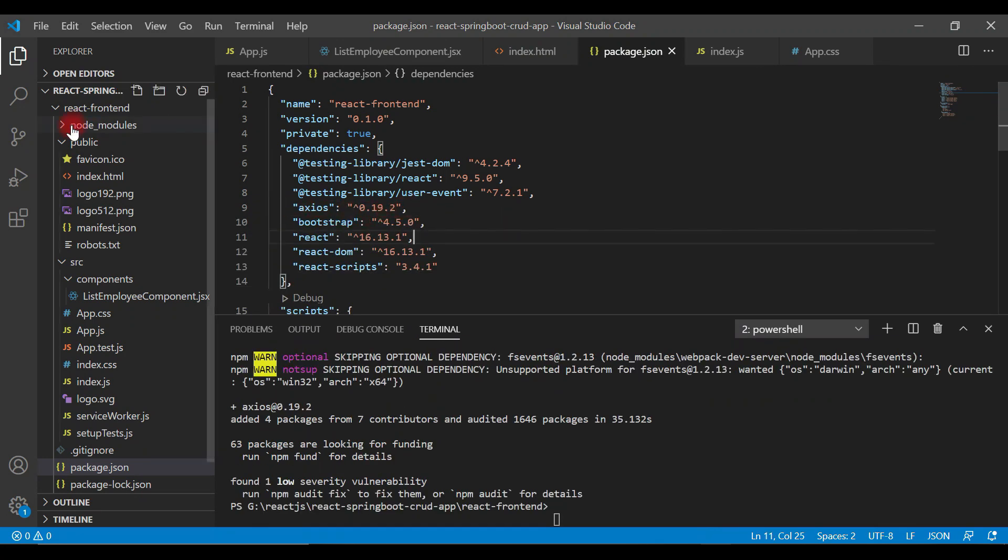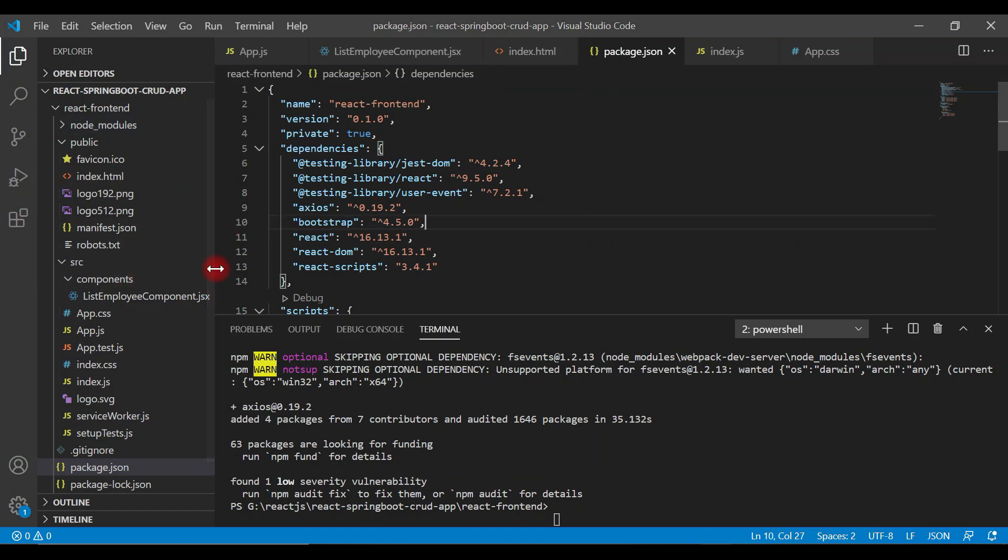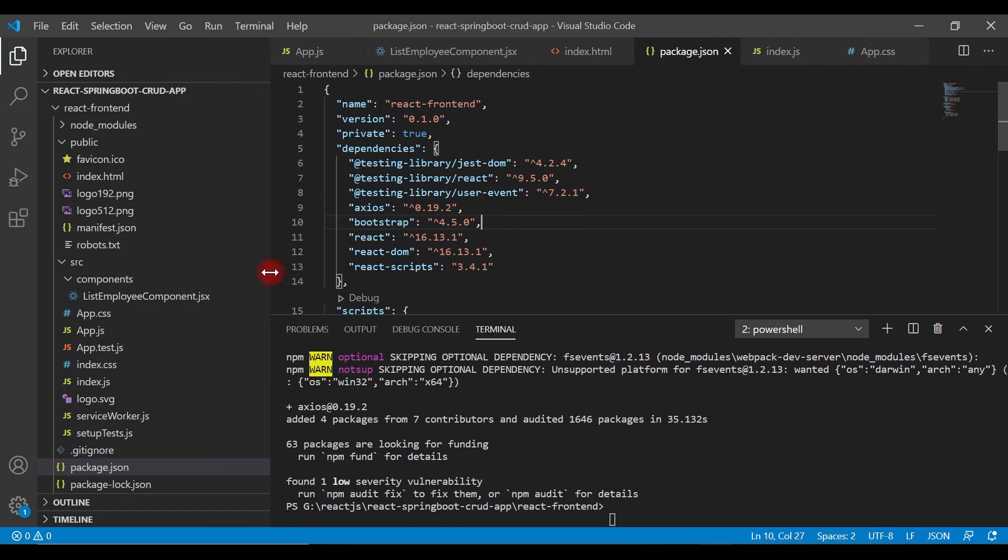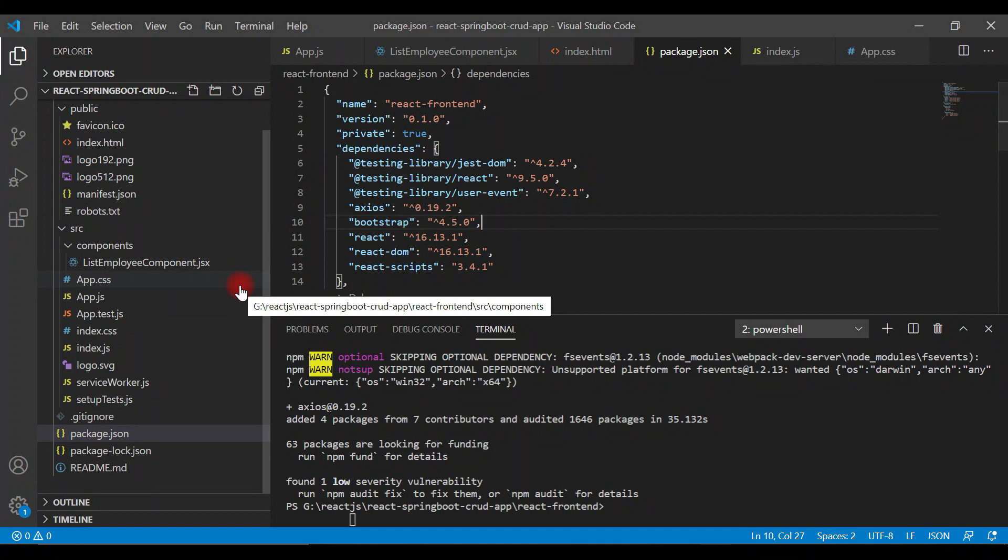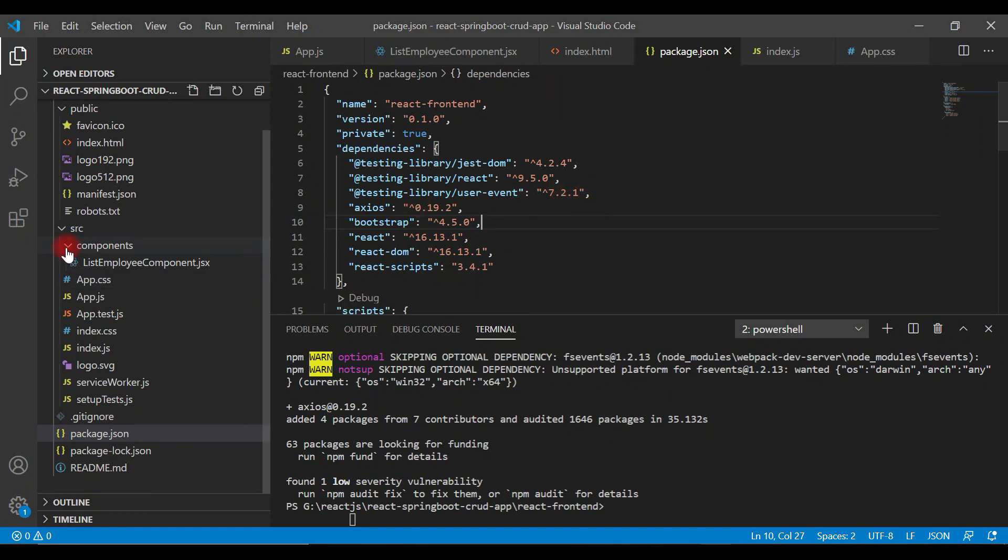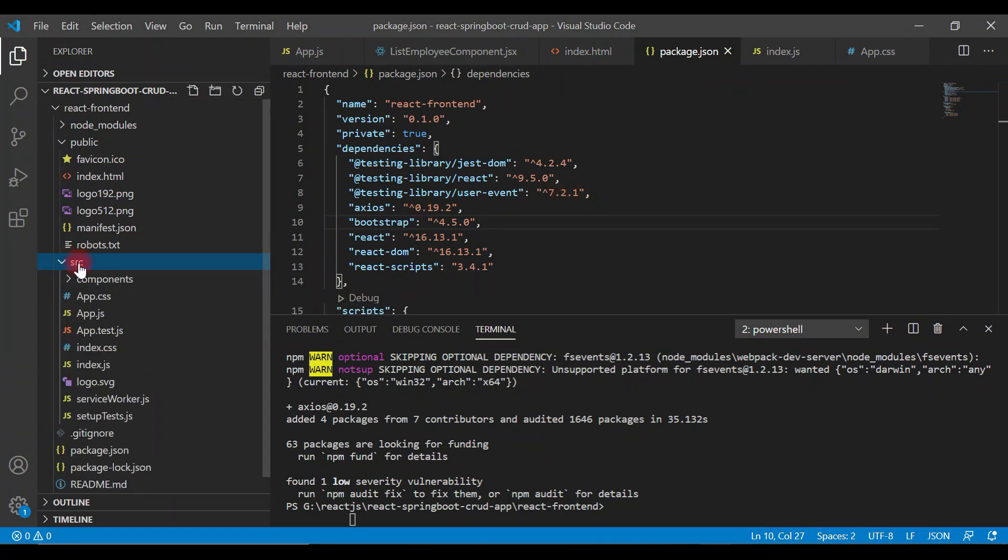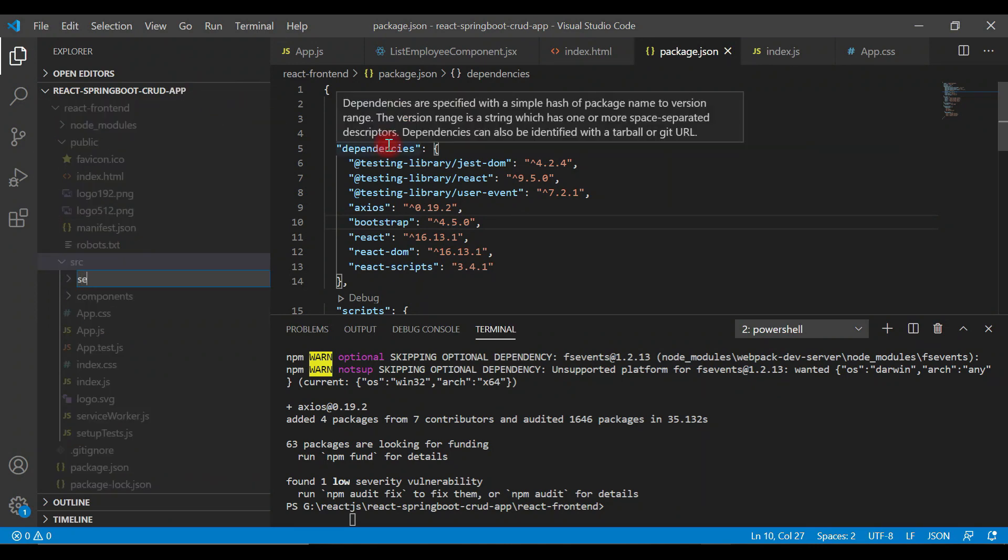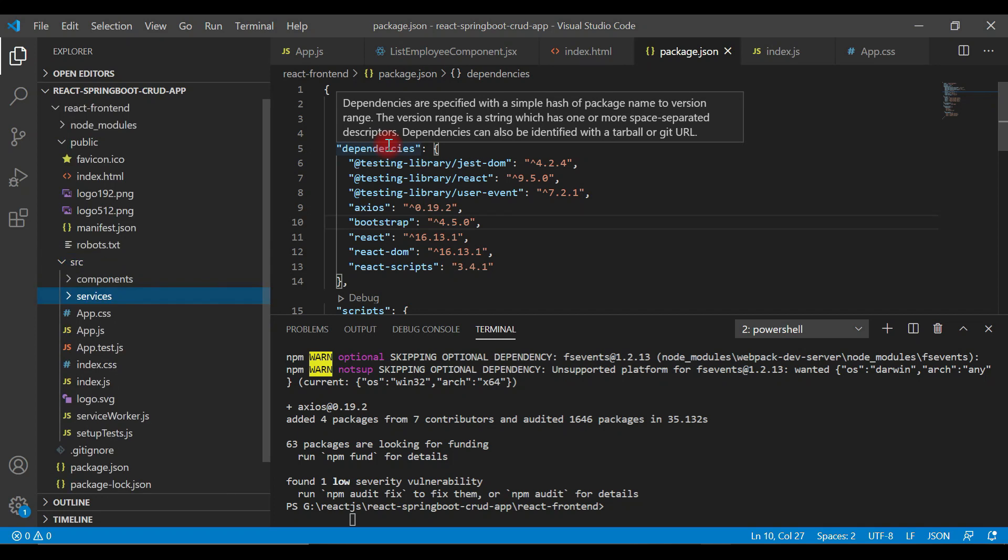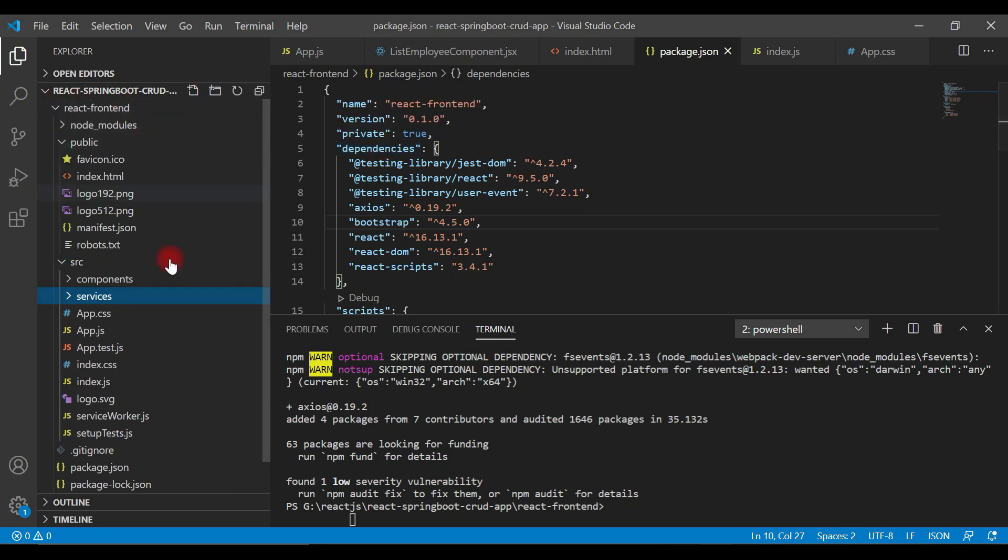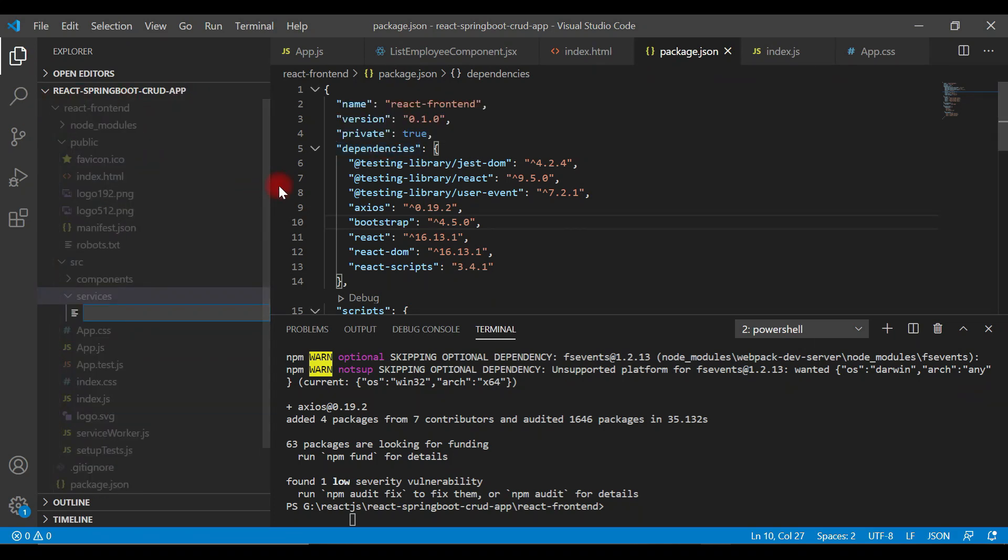Now we're going to create a separate service class which will invoke the REST API. Go to the src folder, create one more folder, and call it services. Within the service folder, let's create a file.